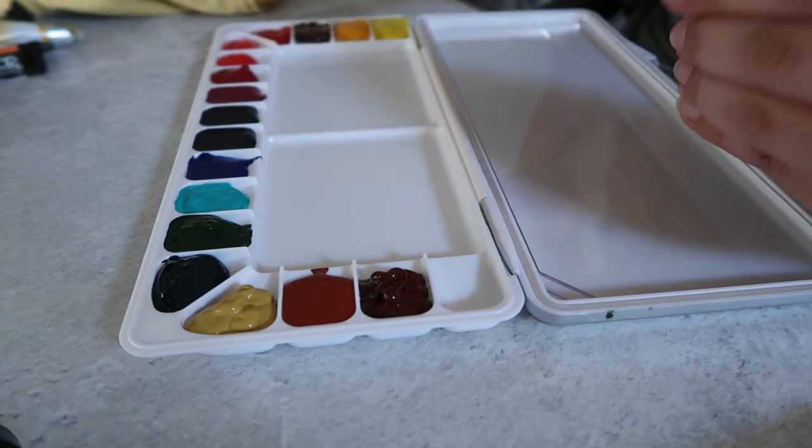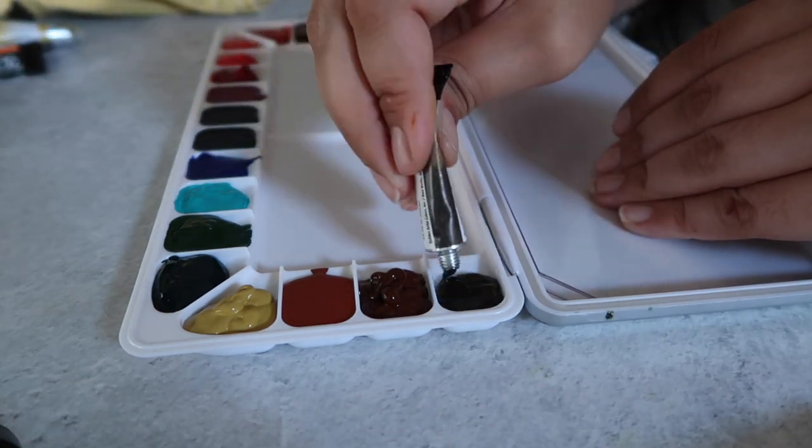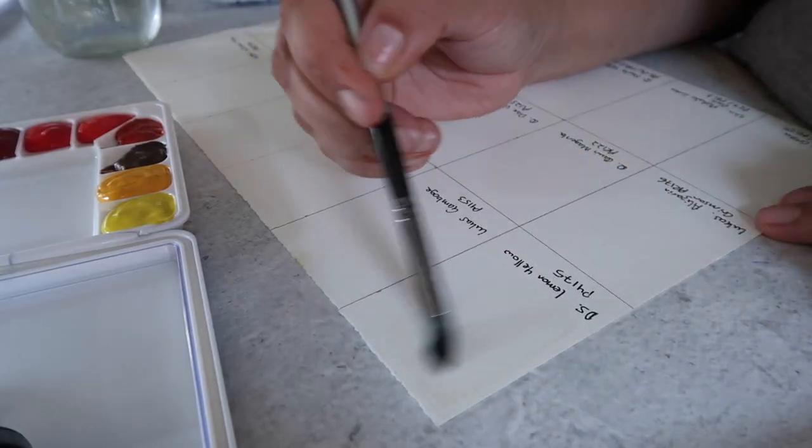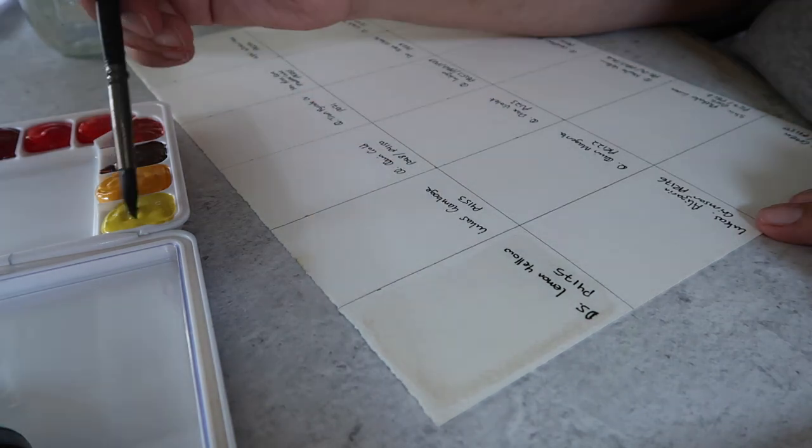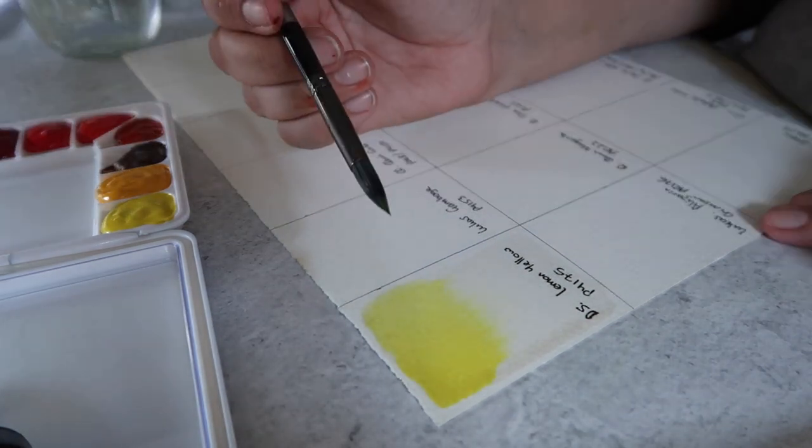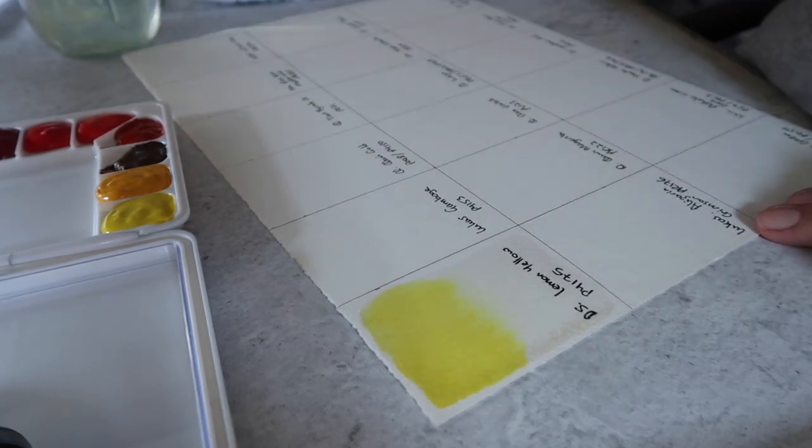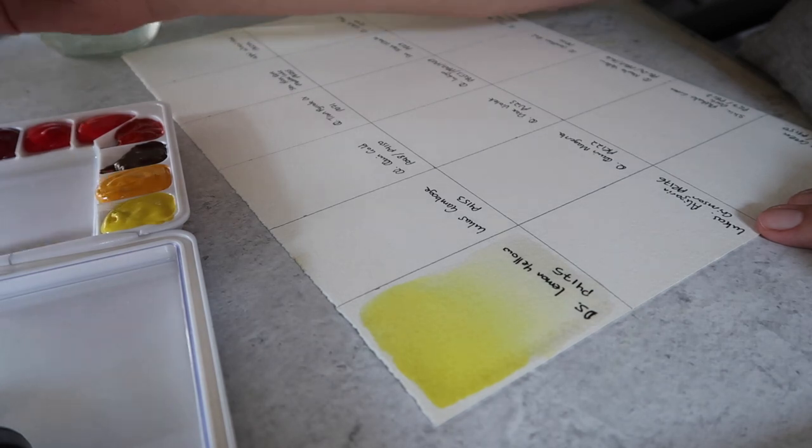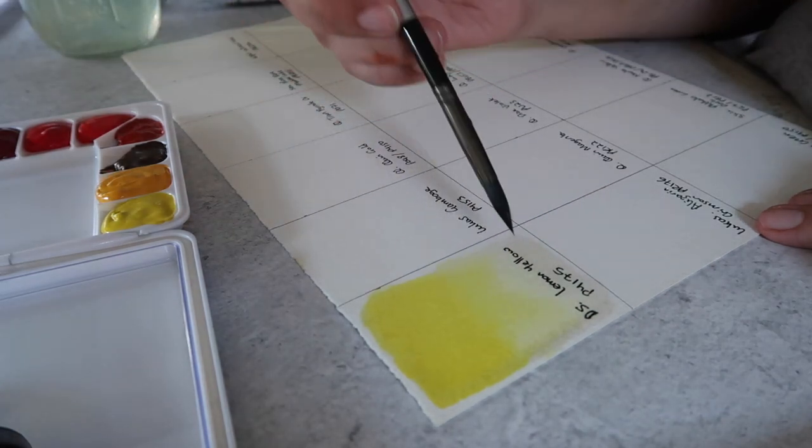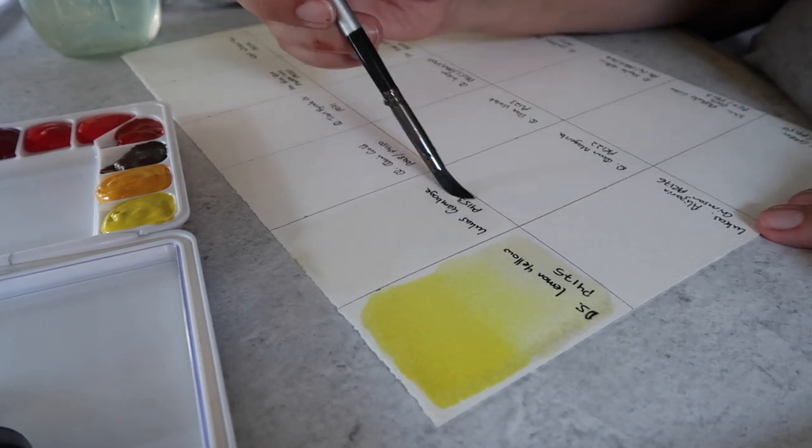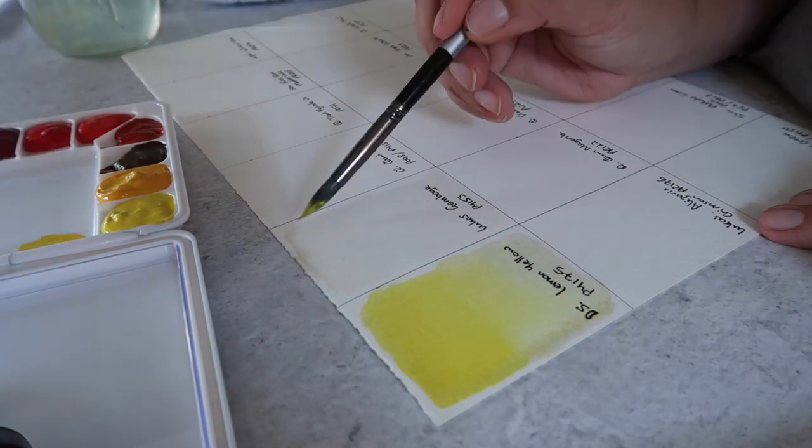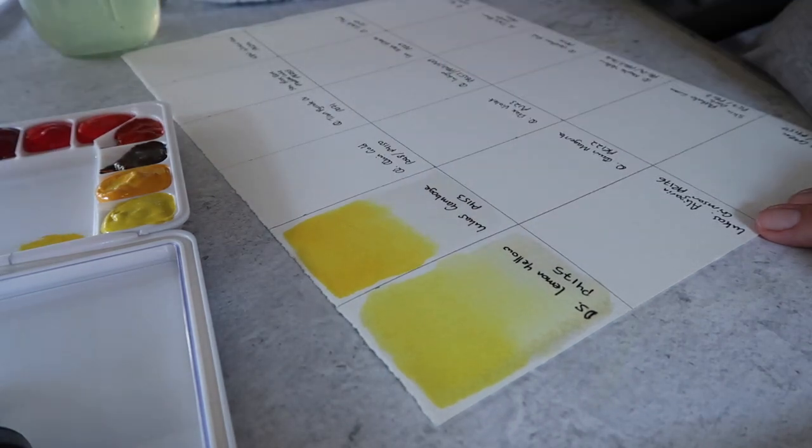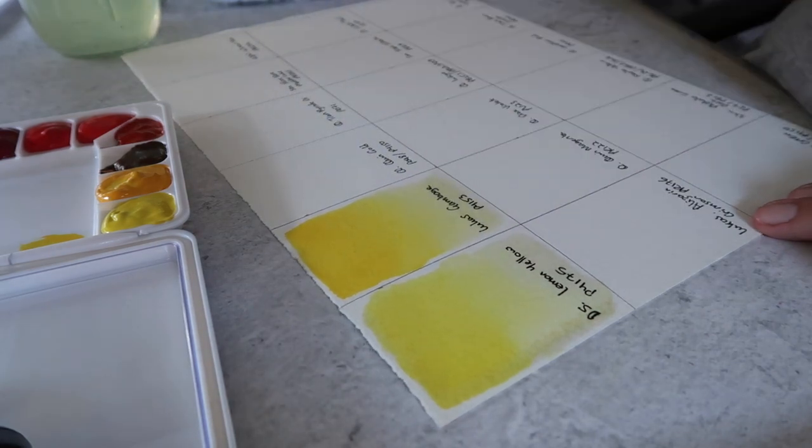Now we're going to move on to the swatching portion. I'm going to start by pre-wetting the paper so you can really get an idea of the flow for some of these paints. This first one is lemon yellow by Daniel Smith, that's pigment PY175, and you can see this one has reasonable flow, kind of like what you'd think of as the standard amount of flow. Then we have Lucas watercolors in gamboge, that's PY153, and this one doesn't have as much flow as the Daniel Smith.